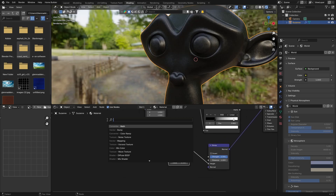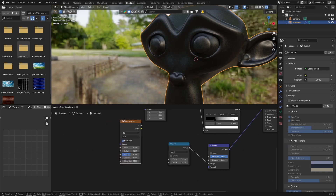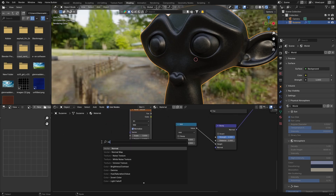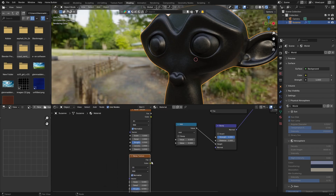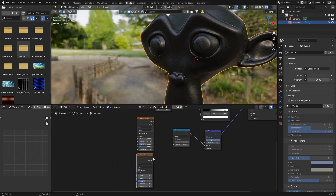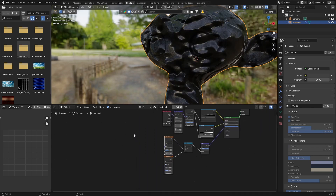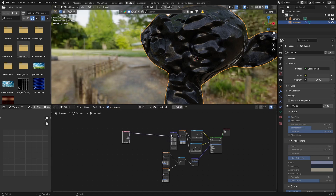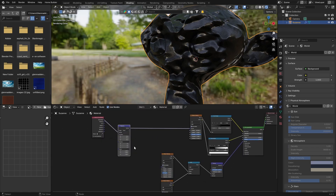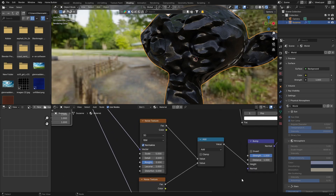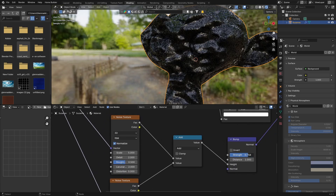Get two Noise Textures: Shift+A, Noise Texture, place it, then Shift+A and get another one — or duplicate it with Shift+D. Plug the Factor of each into the Math node inputs. Bring the nodes into position and plug the Mapping node into both Noise Textures as well.